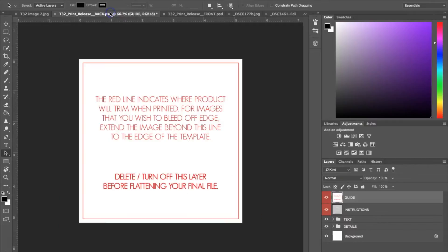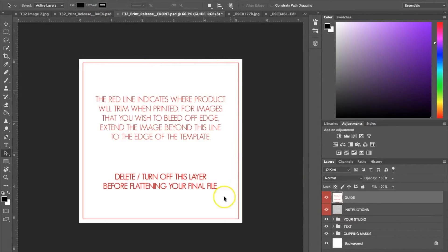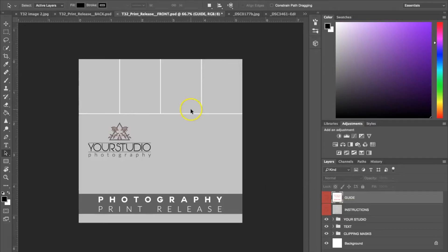I'm going to go ahead and pull up the two templates. When you receive the templates, they're going to look like this — you're going to get the front and the back, and what you're going to see are these white backgrounds with the red instructions. To get rid of that, the first thing you're going to do is either delete these layers or turn them off. I'm just going to hit the little eye icon right here and turn them off.